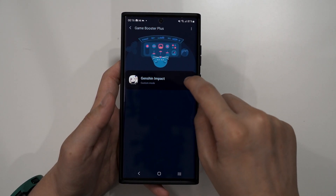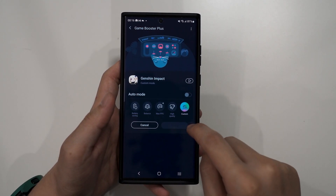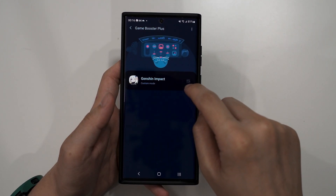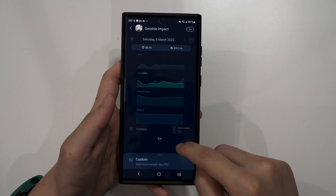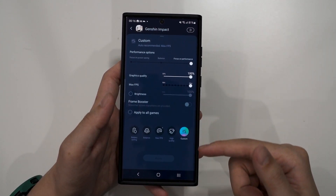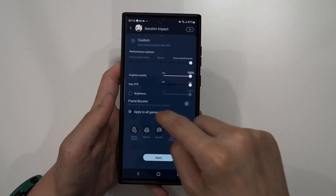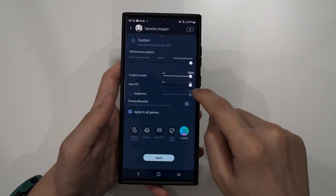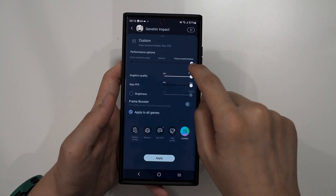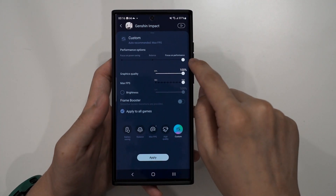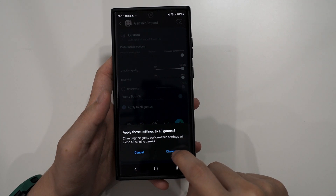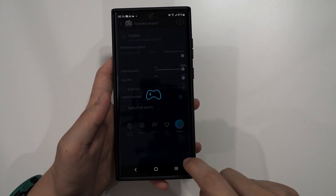Just a quick highlight — these are all of my settings. I hit Custom and then tap on the game name, and we can see all the different things that we can set here. What I'm gonna do is apply to all games — maximum FPS, maximum graphical quality, and then focus on performance, as you can see on the top here. So I'm gonna hit Apply and Change.